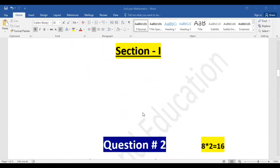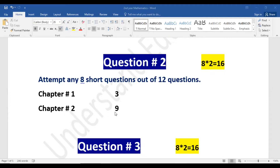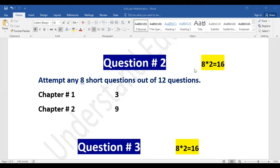Section one, question number two: attempt any 8 short questions out of 12 questions. Chapter number one has 3 short questions included, and chapter number two has 9 short questions. So out of 12 questions, you will attempt 8 and have 4 as choice. Each short question is 2 marks, so 8 × 2 = 16 marks will be complete.